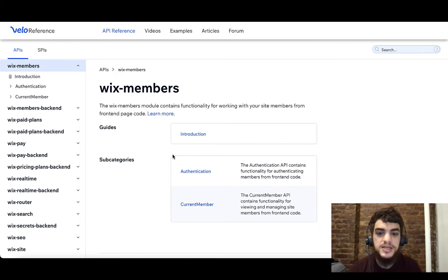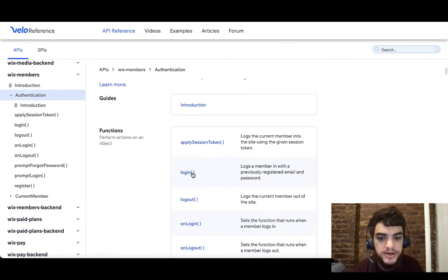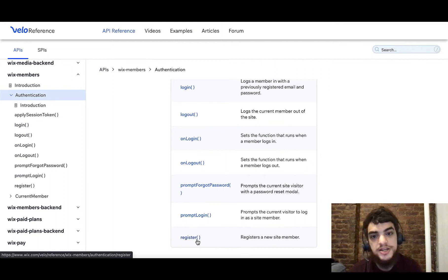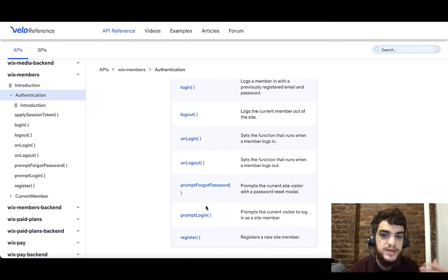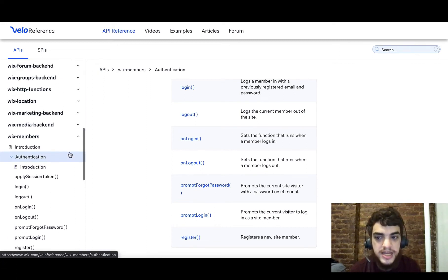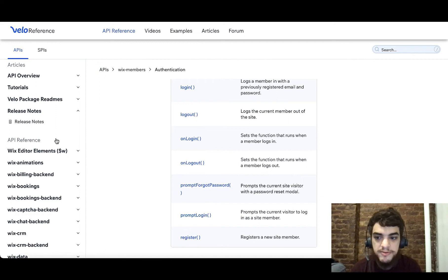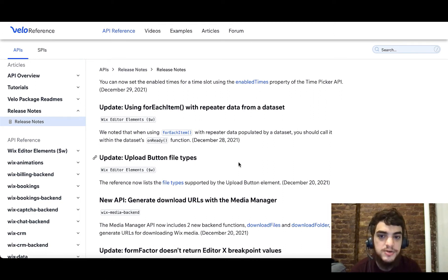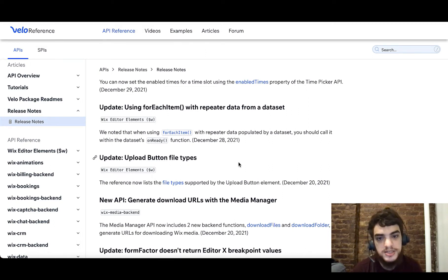On the Wix Members API you can see there are two main subcategories: authentication and current member. Authentication has everything to do with logging in, logging out, and registering — which is some of the functionality we're going to look at today and implement to create a custom onboarding experience. As a side note, Wix Members is a new API meant to replace the Wix Users API. If there are ever new releases or updates, you should go to the Velo reference and click on release notes at the top, where you can see when new functions are added and the dates associated with them.